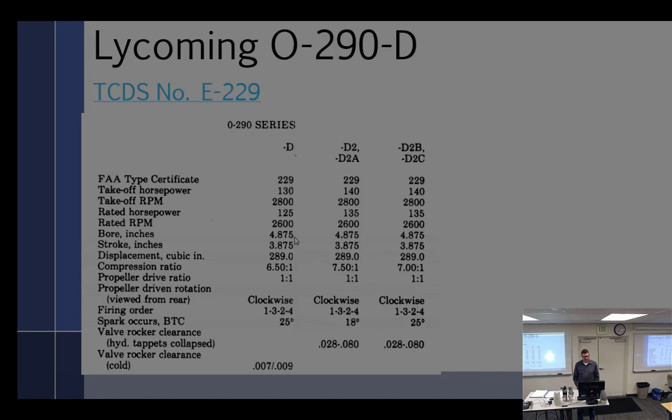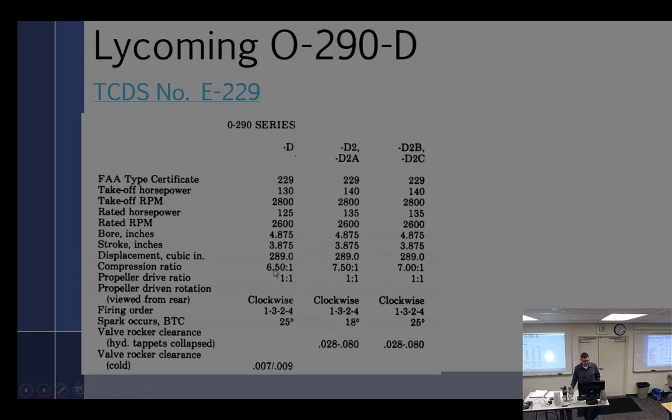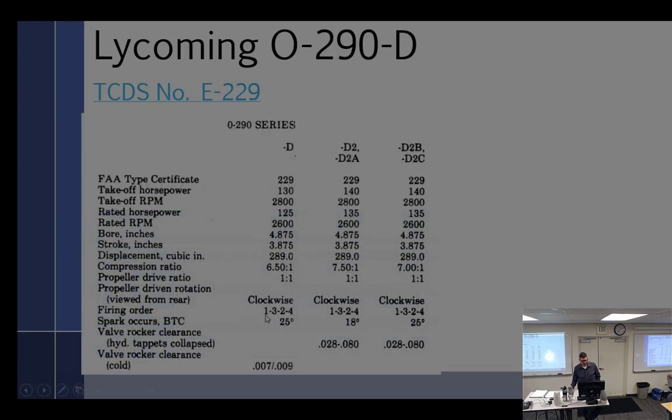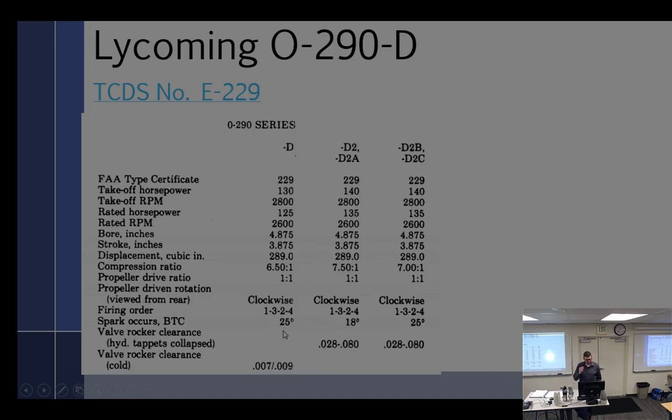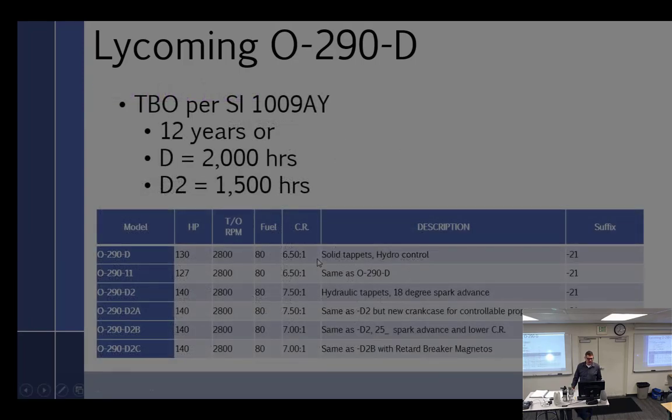What's the maximum RPM? 2,600? 2,800. That'd be its red line. Rated RPM, 2,600. You can go over that. There'll be some notes and stuff on how to use that. Displacement, 289, which is almost 290. Got a compression ratio of 6.5 to 1 on that engine. 1 to 1 ratio drive. Firing order, 1, 3, 2, 4. All four cylinders of that. And the spark occurs at 25 degrees before top dead center. It also has valve rocker clearance. So those are some of the things we can note from there.